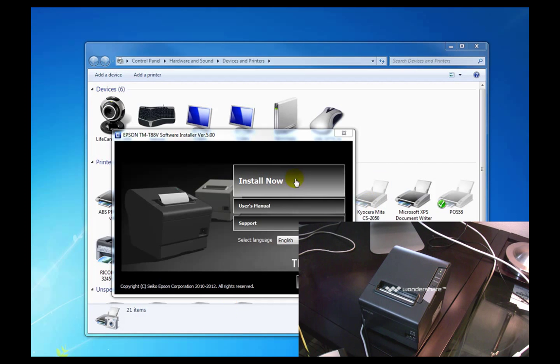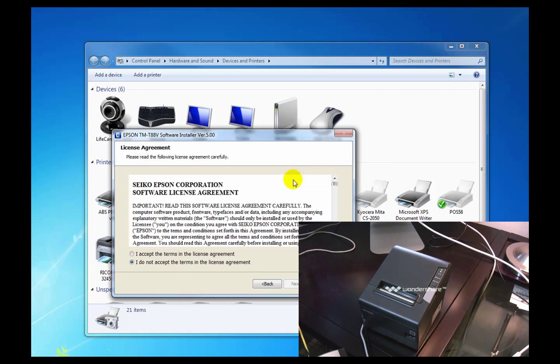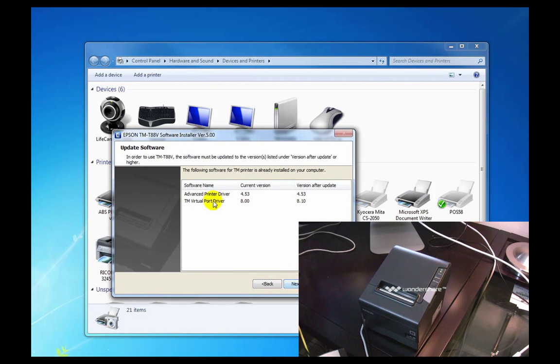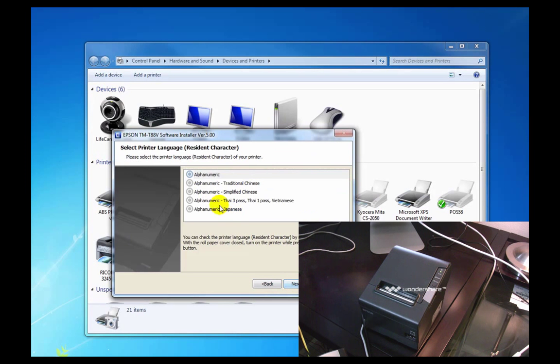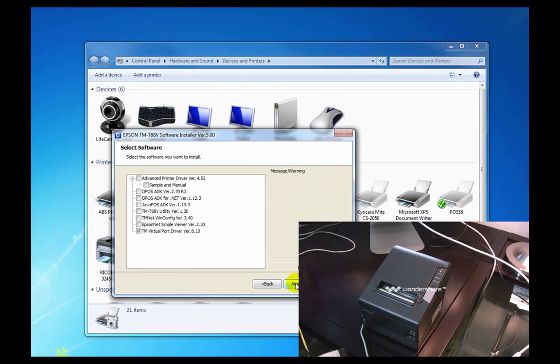We are going to take you through the installation of the TM88V. You can see we've got it installed here, we're going to just continue through. It's the same on a fresh install as a reinstall.